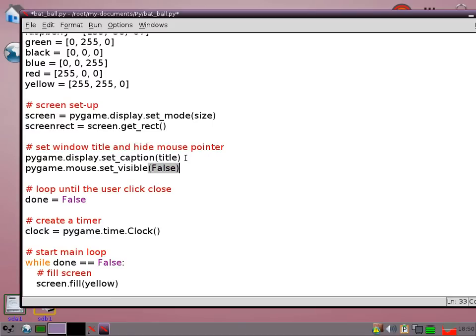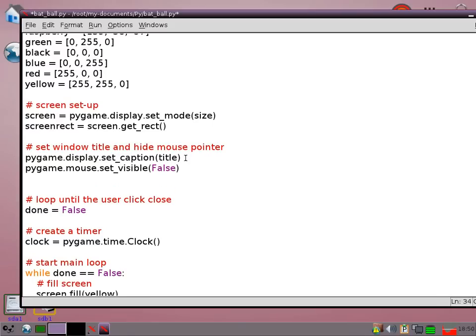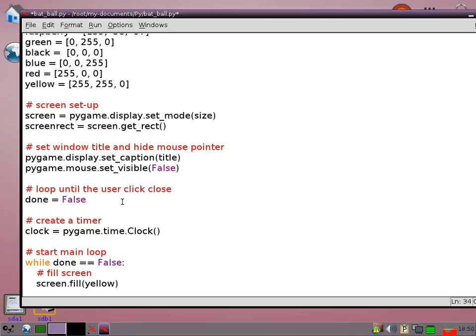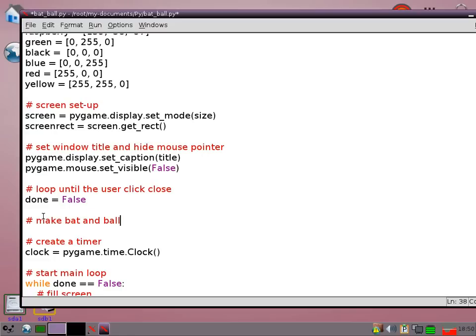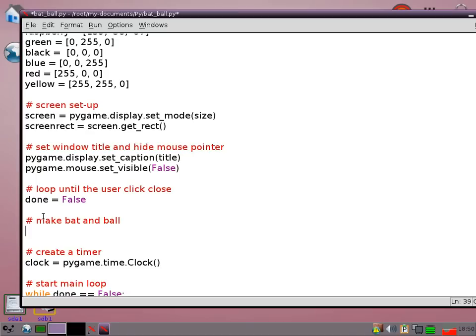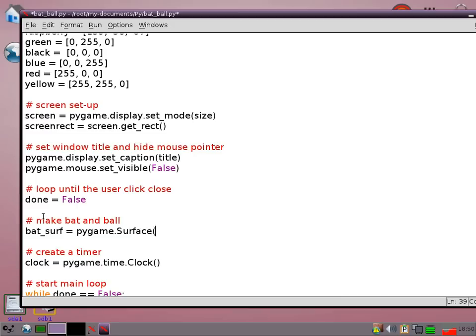Right okay so now somewhere in here, just before I get to the main loop I need to set up my bat and ball objects. So the bat is very simple. We just go batSurf equals pygame surface and that size. So this is going to make a little rectangle that size.